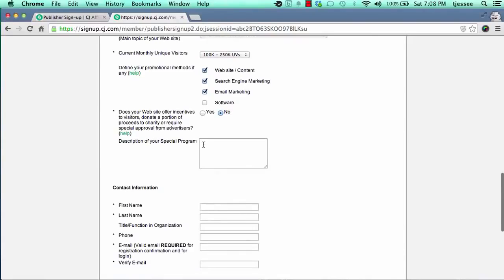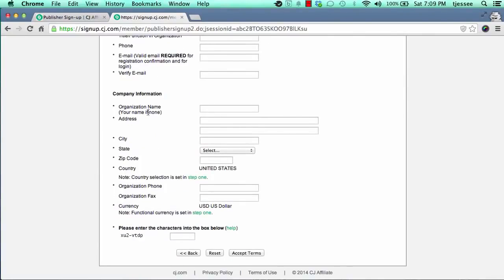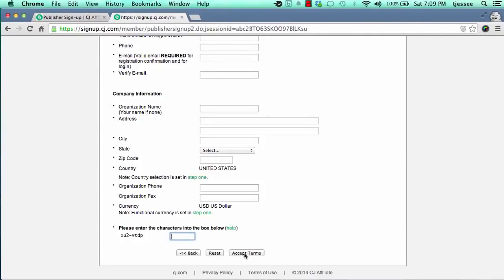If you mark yes, describe the nature of your incentive program; if no, skip that spot. The contact information is pretty straightforward — fill out first name, last name, phone, and email. For company information, if you don't have an LLC or corporation, just put your name and act as a sole proprietor. Fill in address, city, state, zip code, country, and business phone. Then type in the CAPTCHA characters shown to block automated robots and spammers, and click on accept terms.